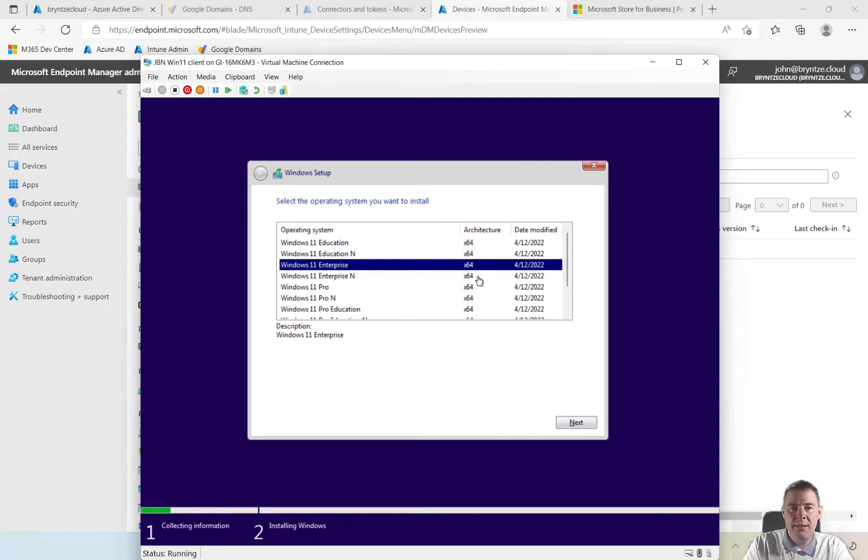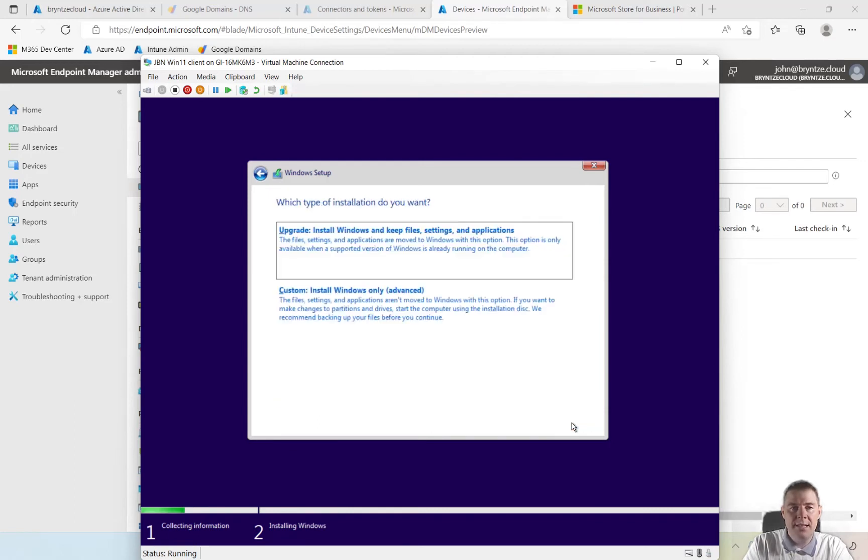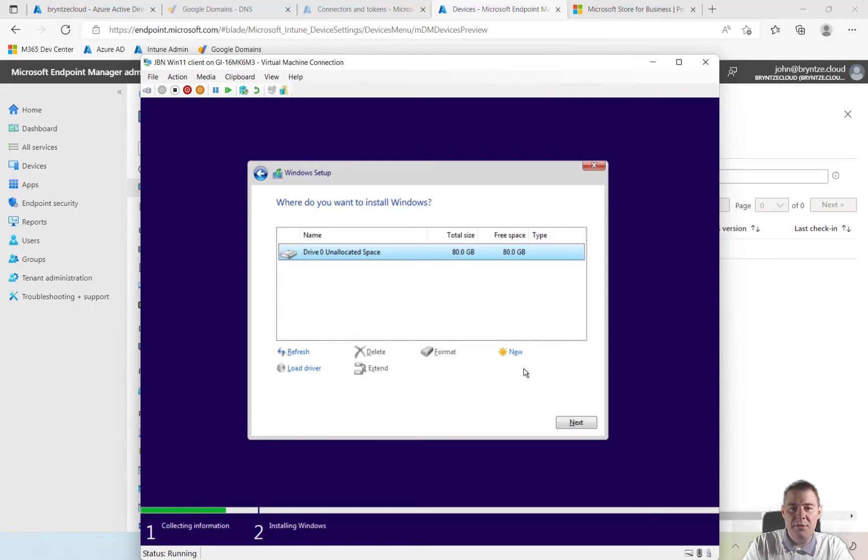Whatever if you have one for testing. Terms, next. Install Windows only. I don't have anything. I'll use all the 80GB.